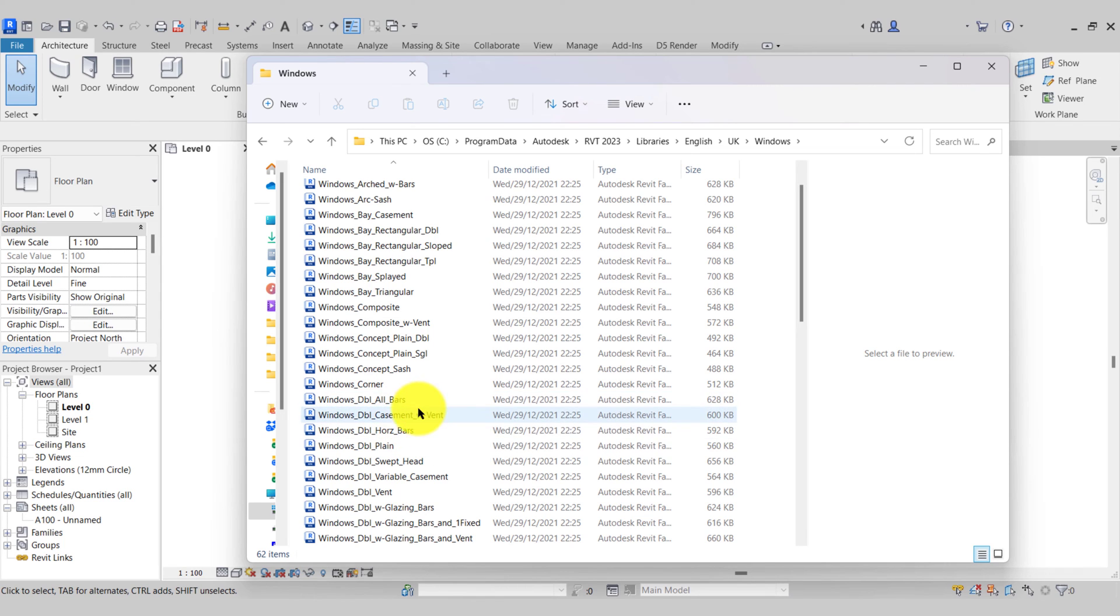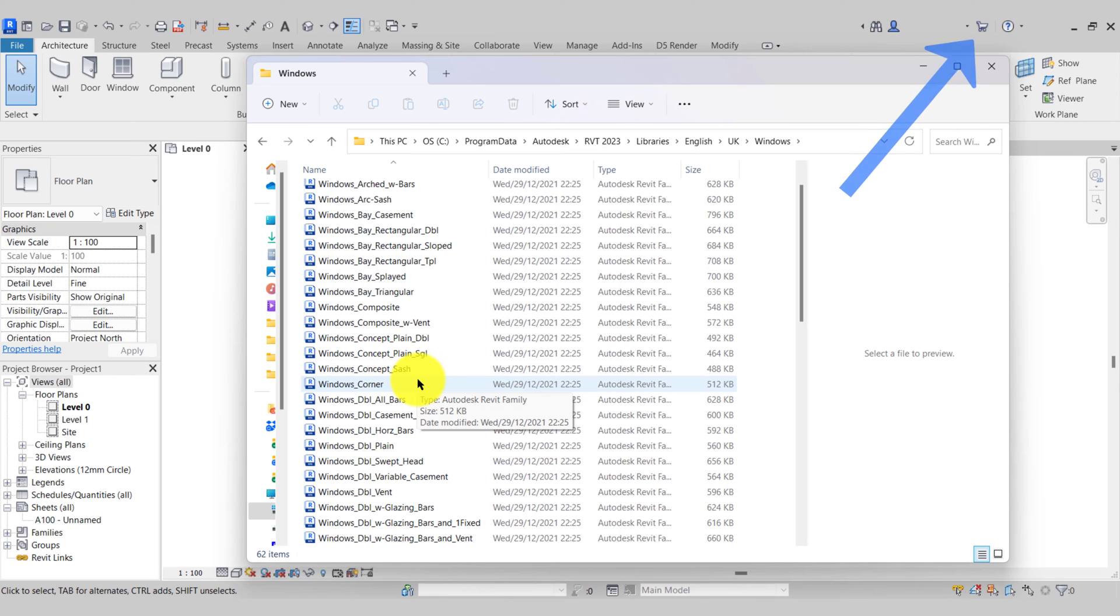If you don't have these files on your computer, please refer to my other video where I show you how to download and install all of the correct content for your Revit version.